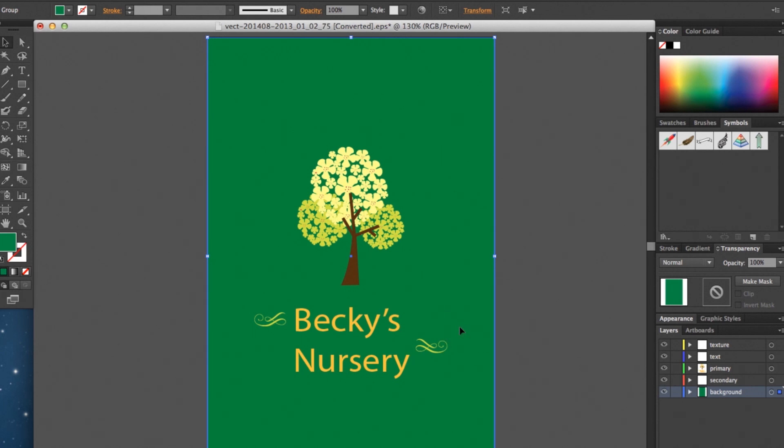So we just wanted to show you a quick example of those editable text layers on GraphicStock and how easy it is to customize those images. We hope you enjoy them, so thanks for watching, happy creating, and we'll see you next time.